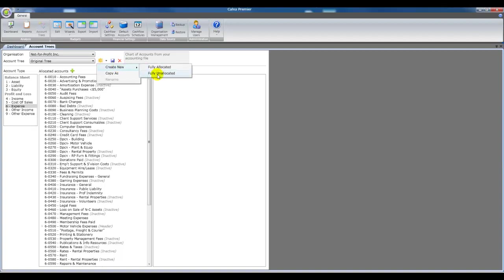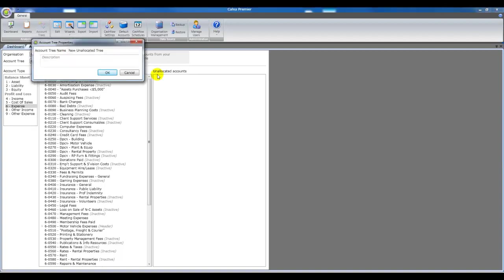So we go to the account tree screen and create new, and you see this time we're choosing a fully unallocated account tree. That means that we're starting from scratch with nothing pre-allocated.